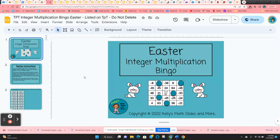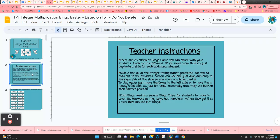Easter integer multiplication bingo. This is the Easter themed version. All the instructions are on slide two. There are 26 different bingo cards.